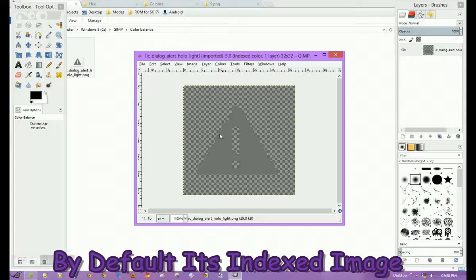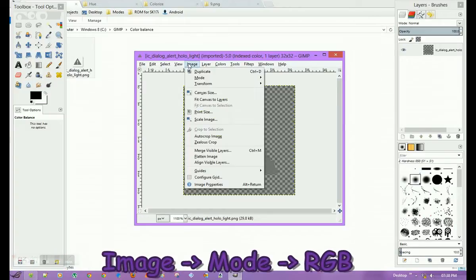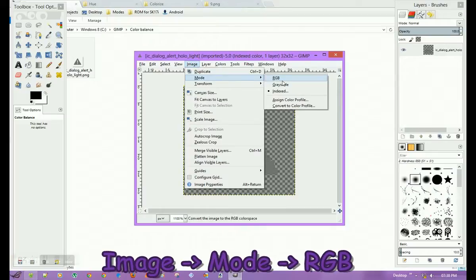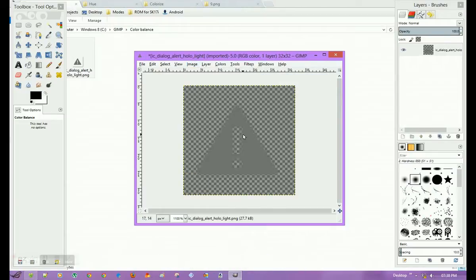So I will change it to RGB. For that, I'll go into Image, click on Mode, and then change from Index to RGB. Now this is an RGB type of image.